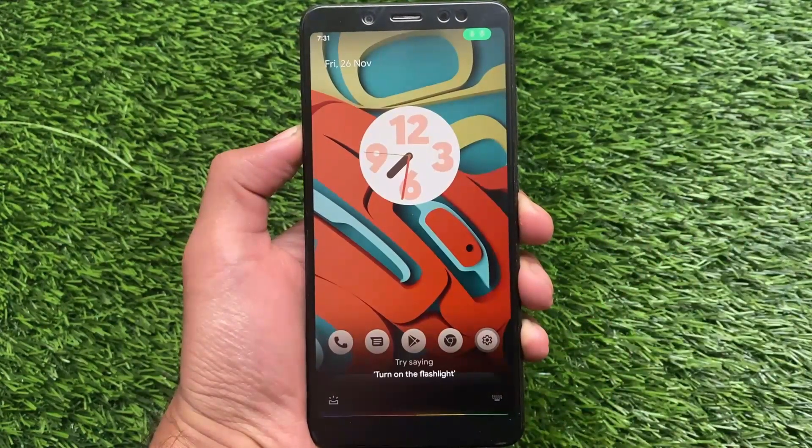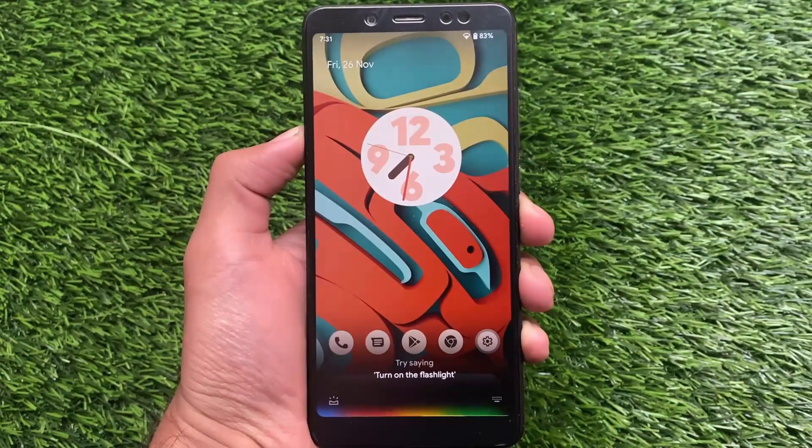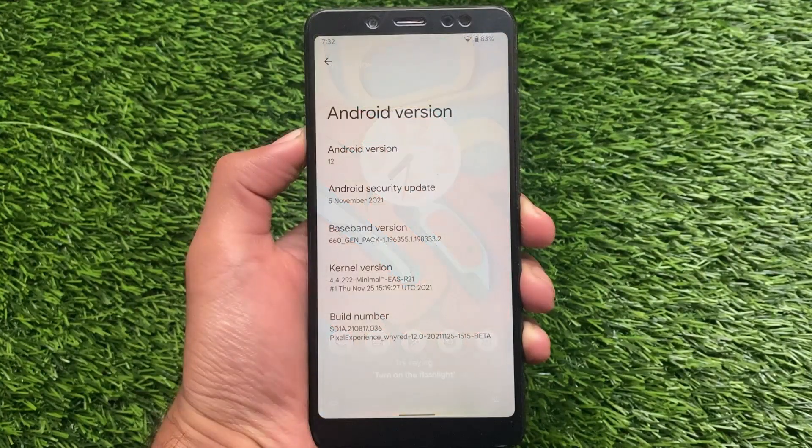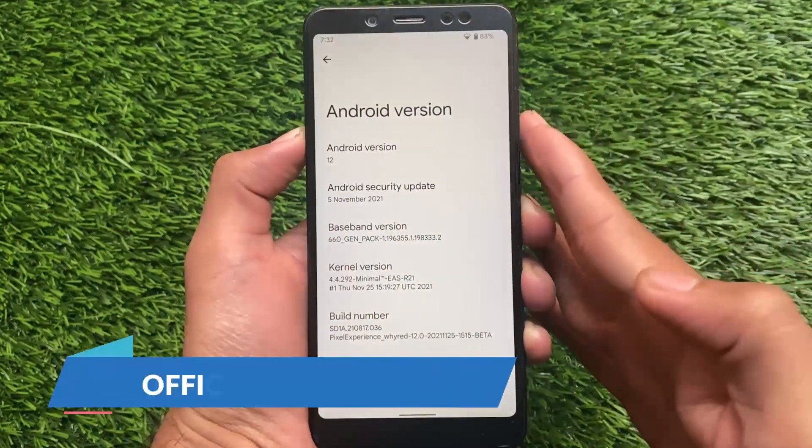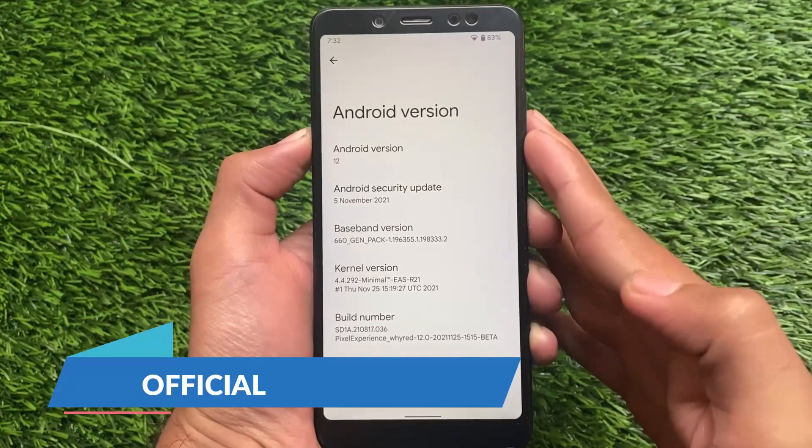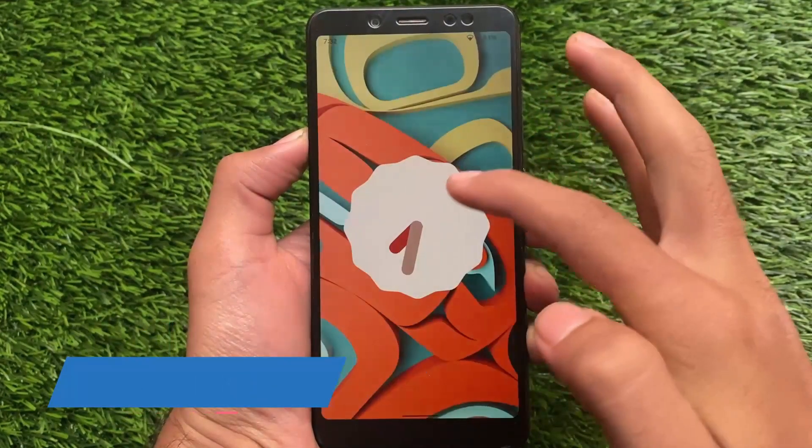This is the official version I'm using - Android version 12, the latest November security patch. It's available for Redmi Note 5 Pro or maybe a few other devices, but not for all devices yet as this is the first official version.